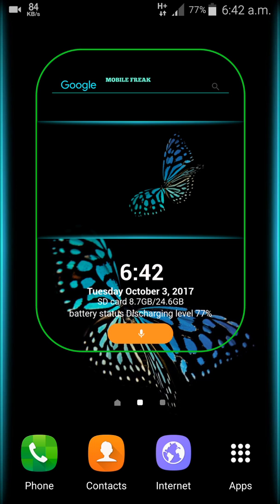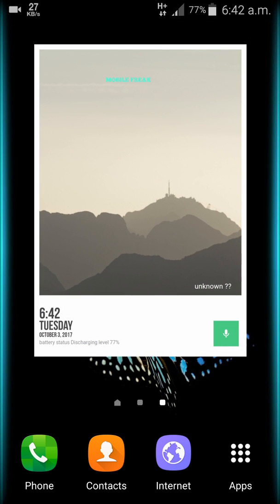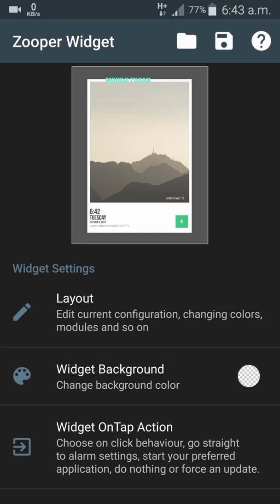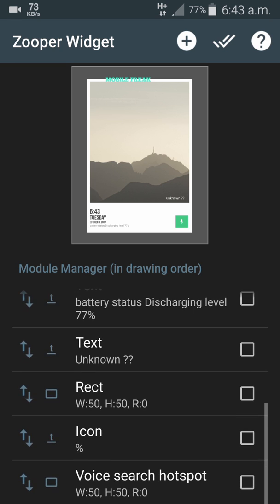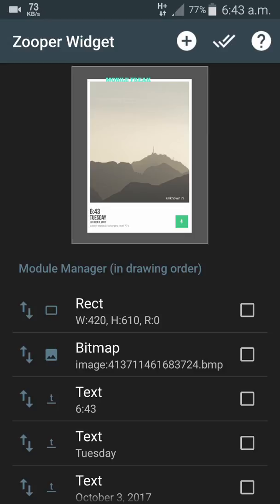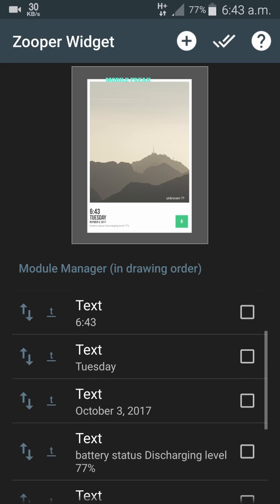Click on the widget once more and you can see different options. Below Widget Settings, click on the Layout option. You can see all the elements that make up this widget: the image, Tuesday date, time, voice search, and other text elements. You can customize everything — the rectangle, bitmap, and text — and it will affect the widget shown on screen.